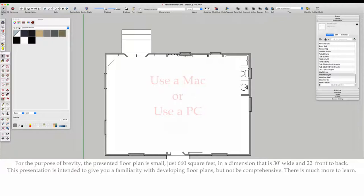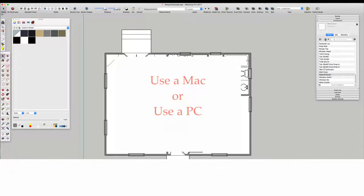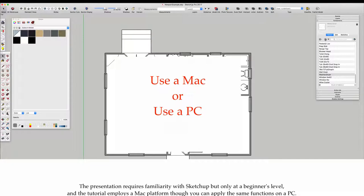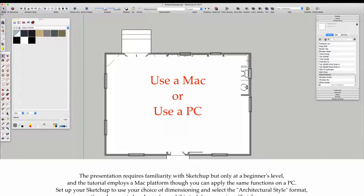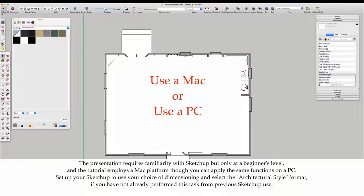The presentation requires familiarity with SketchUp but only at a beginner's level, and the tutorial employs a Mac platform, though you can apply the same functions on a PC.